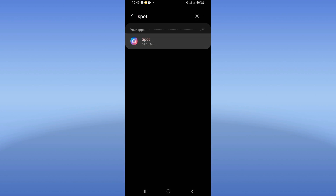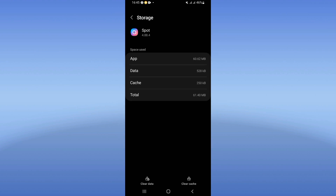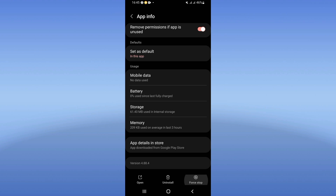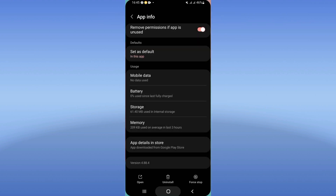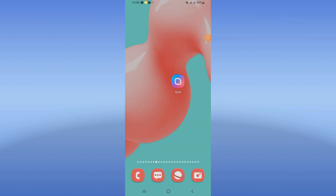Scroll the list, click on Storage, and click Clear Cache. Go back, click Force Stop, and click OK. Now go to the Play Store or App Store and try to update your Spot app.